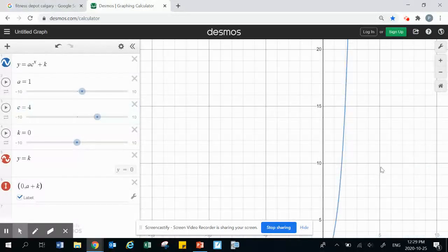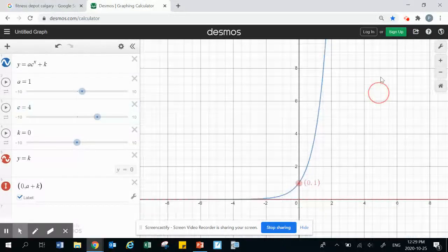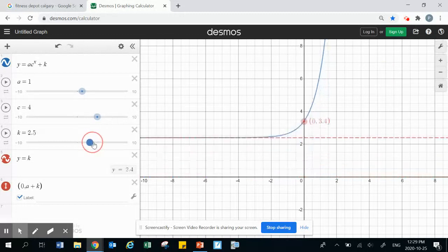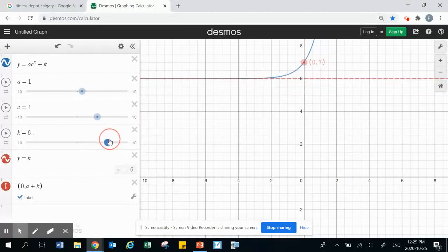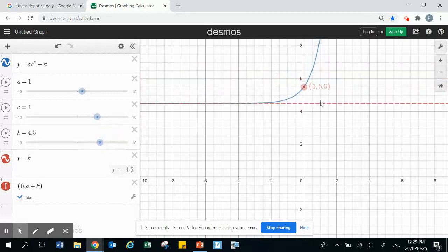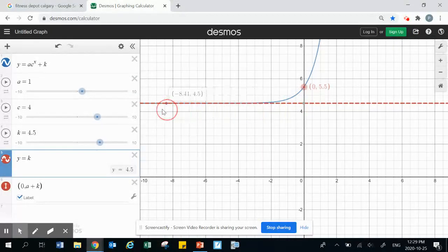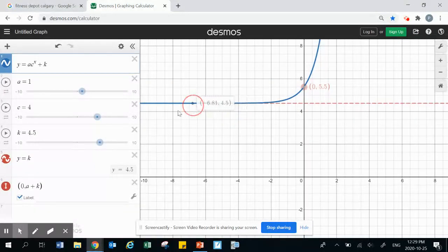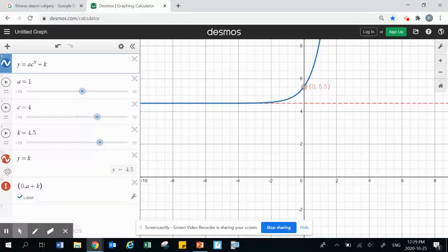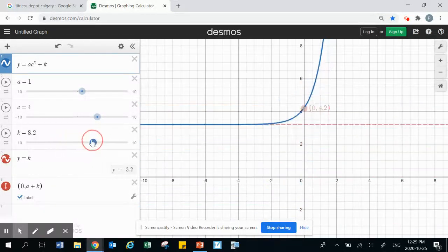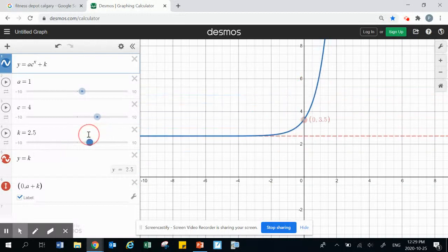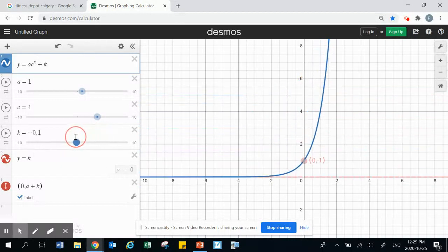The k value is going to affect our vertical asymptote and it's going to shift the graph up or down. This red line is our horizontal asymptote — the blue graph is going to approach this asymptote but it'll never actually touch it or cross it. As k gets moved up or down, the asymptote is going to move with the graph.